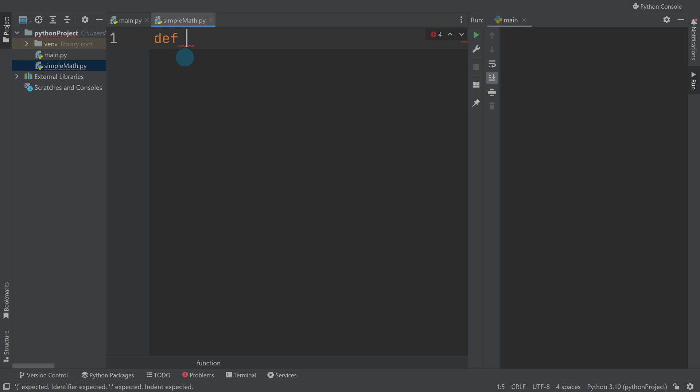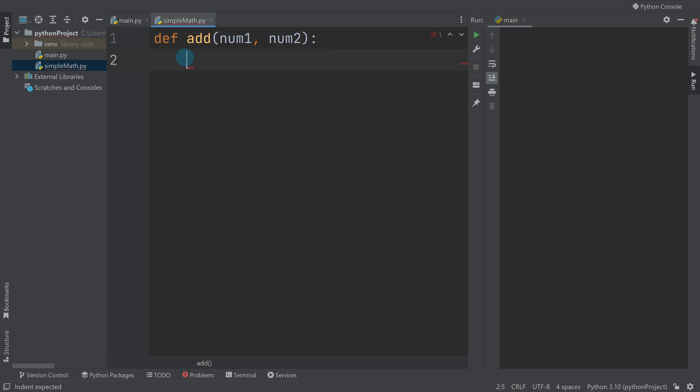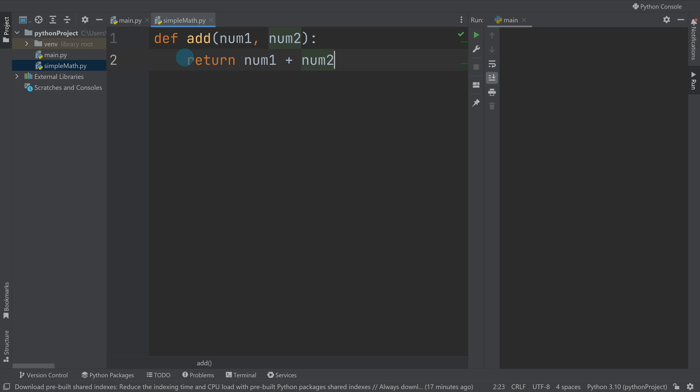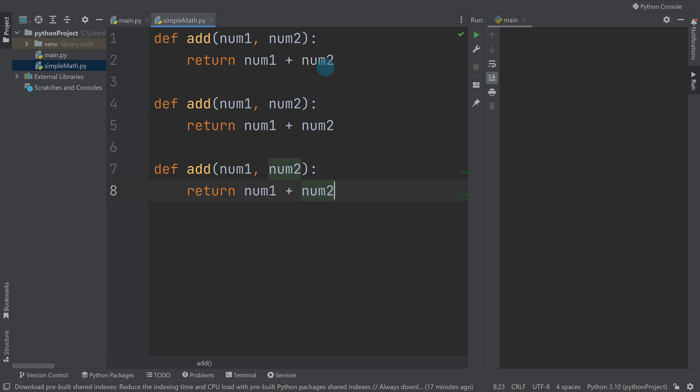I could say for example I could do def add, and I'm going to say num one and num two as the arguments and I'm going to return num one plus num two. So I could obviously make add, I could do a couple more.